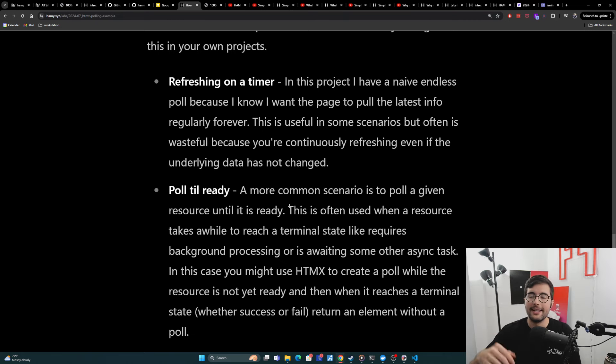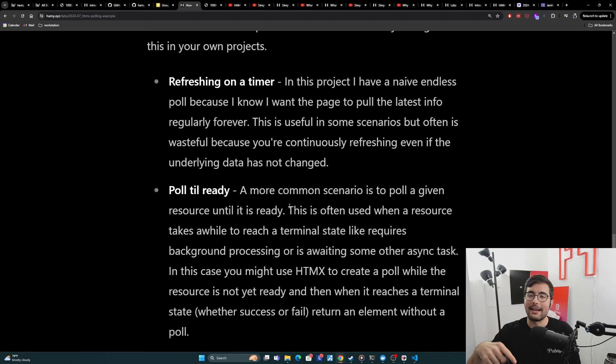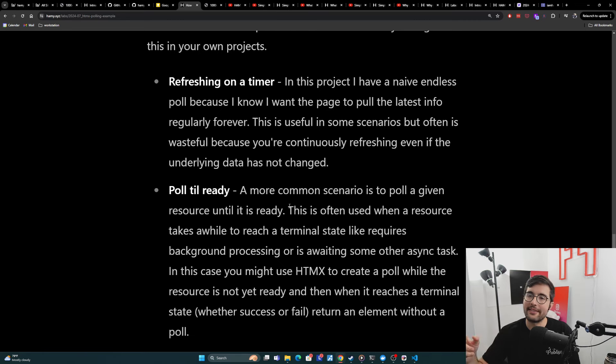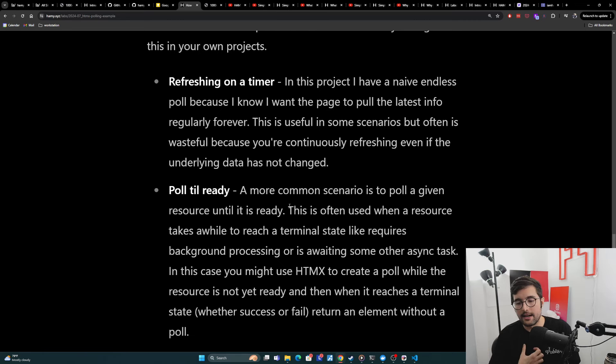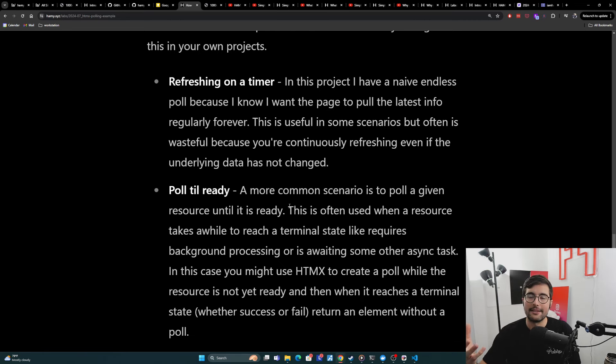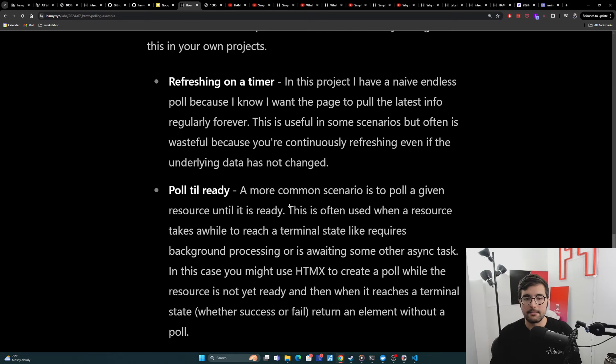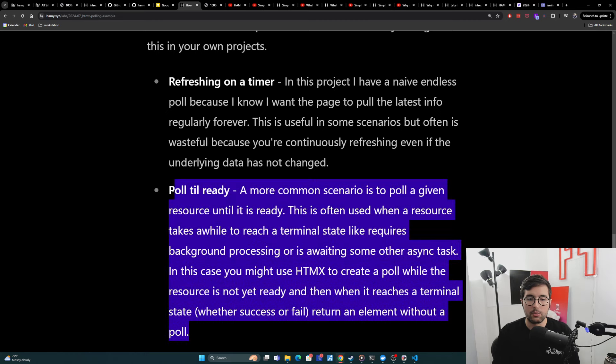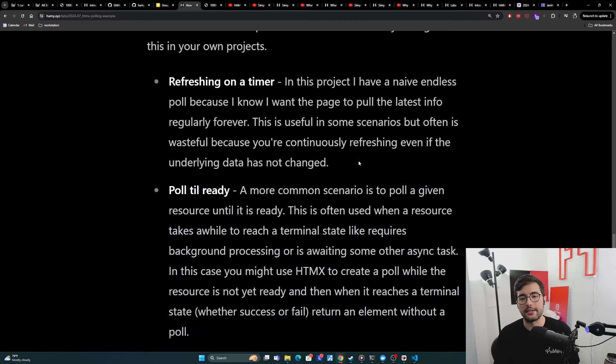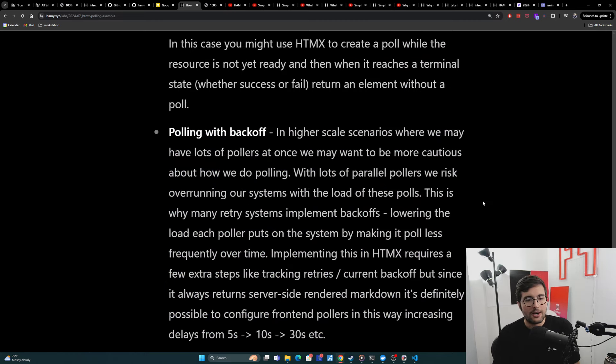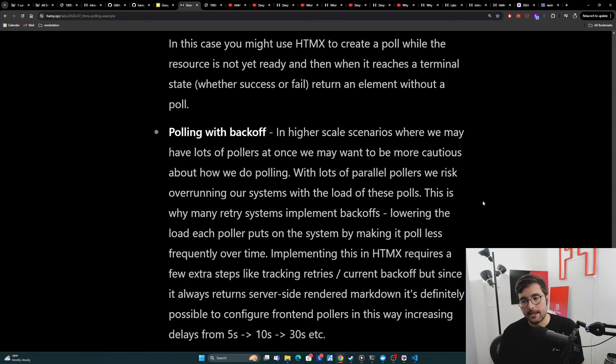And in this case, you might use HTMX to create a poll while the resource is not yet ready. So you might say like, I have this job. And then every 30 seconds you check and it'll replace itself with, oh, we're still waiting. And then if it's actually finished, whether it's success or failure, you might return an element that no longer needs to poll because it's like, oh, this is finished. Here's the link to go look for it. This is probably more common with what you'll do with HTMX, because it's very rare that you'll need to refresh forever.